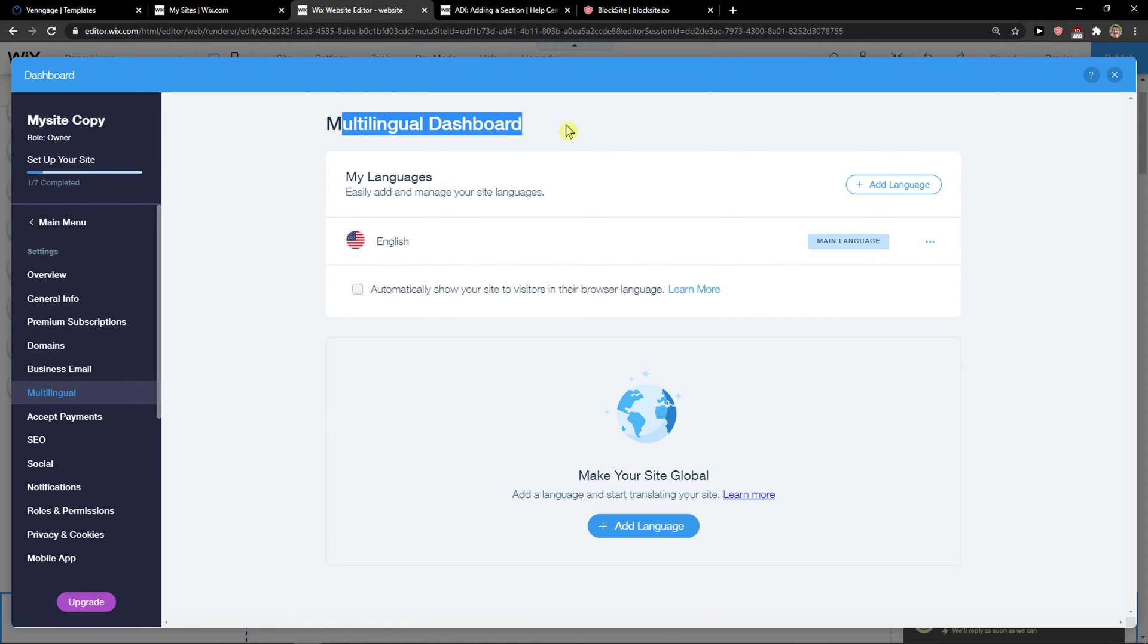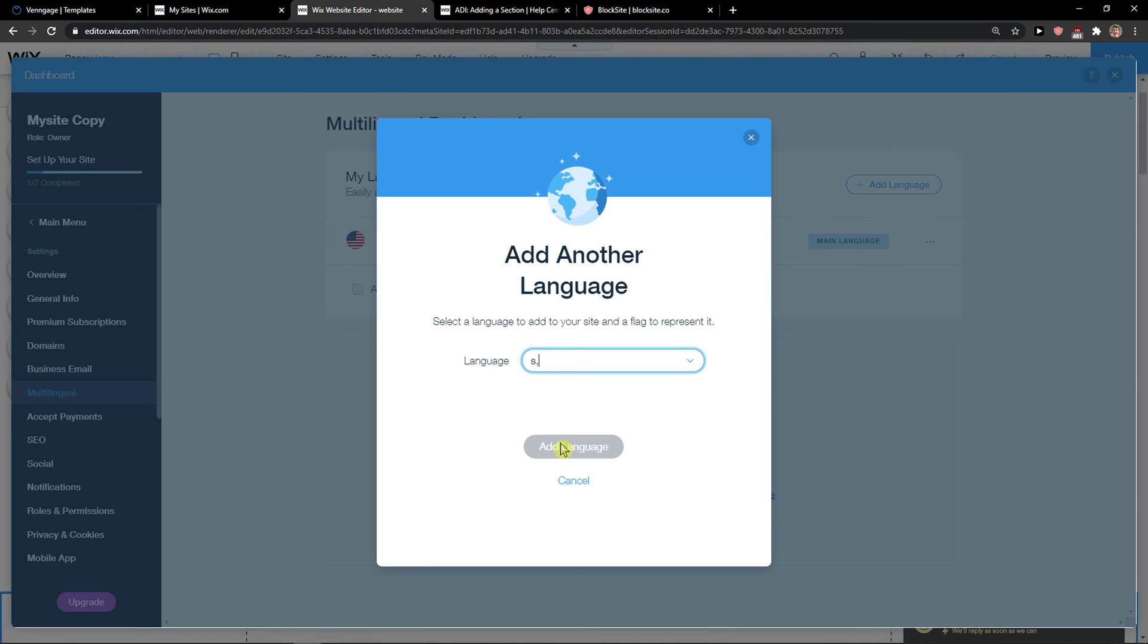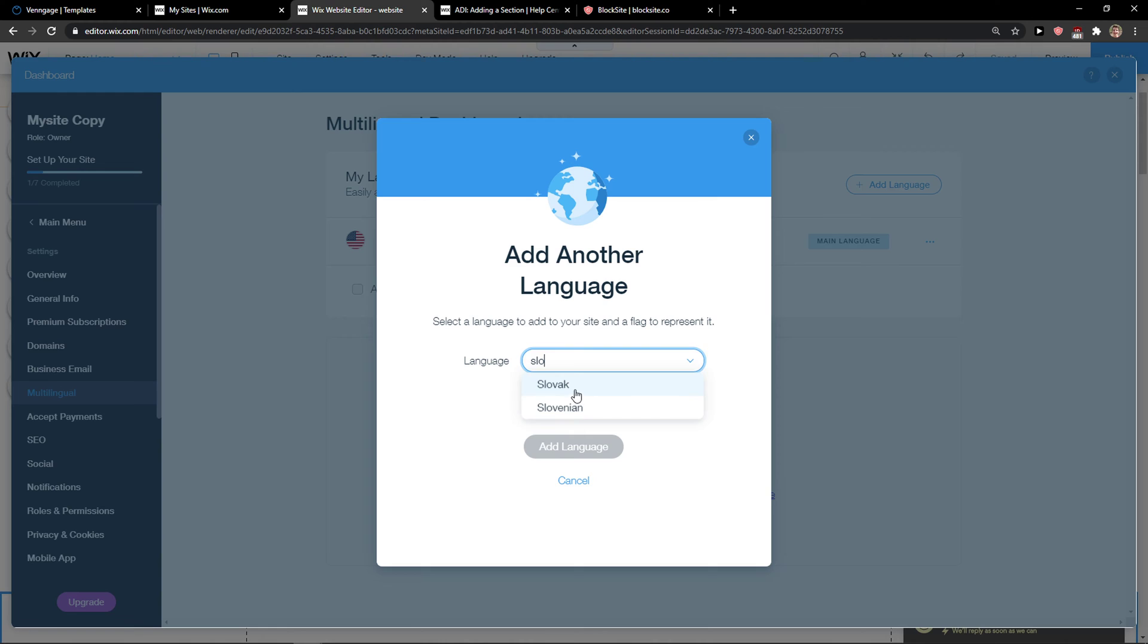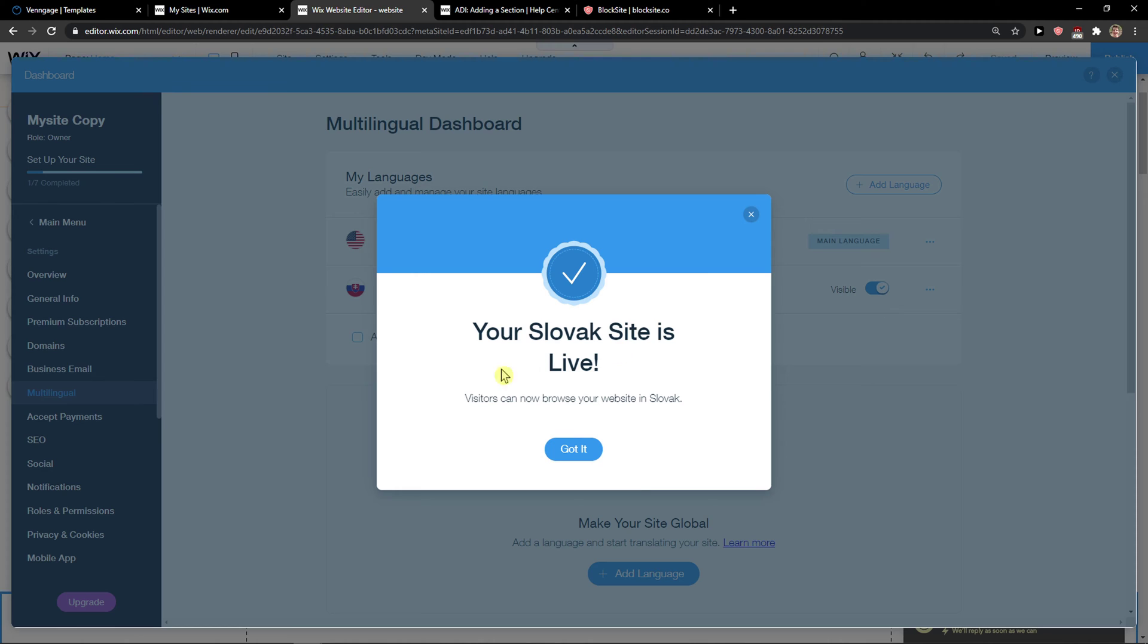Now you're going to see the multi-language dashboard and you can simply click add language. You can change like Slovakia or whatever, Slovak right, add language. It's my own language and then this is the hidden Slovak site's website.